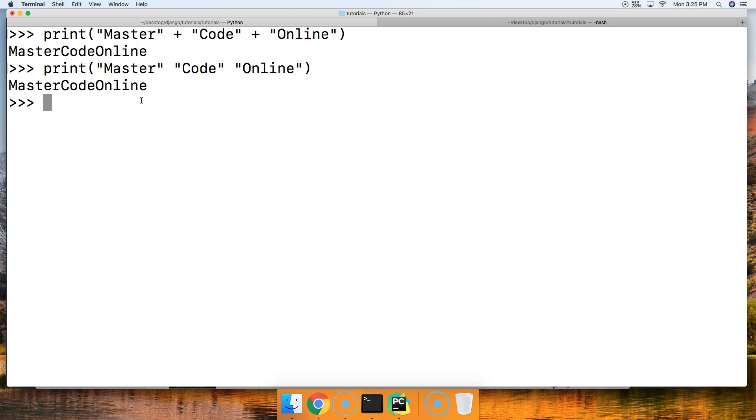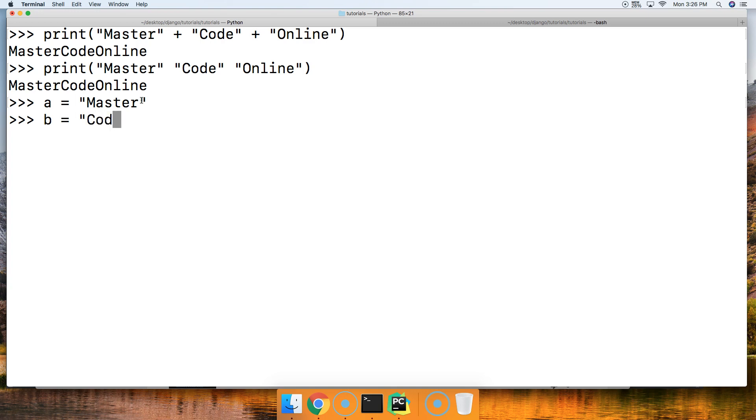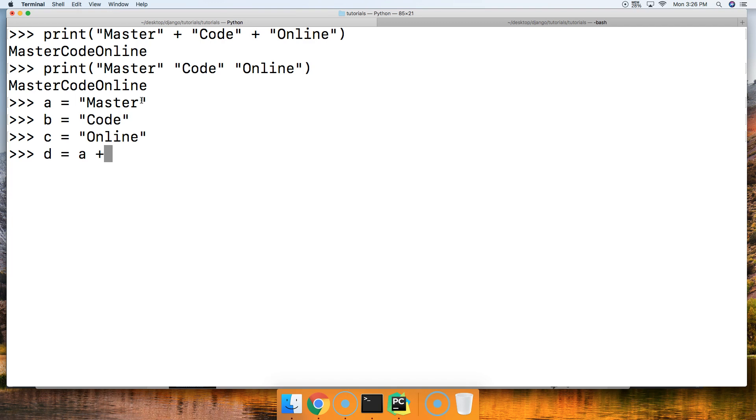Let's go ahead and look at another example by creating some string objects and combine them that way. So we'll do a equals 'Master' and we'll do b equals 'Code' and we'll do c equals 'Online' like that, and we'll do d equals a plus b plus c and call d and we got MasterCodeOnline. Alright, that's another way to do it.